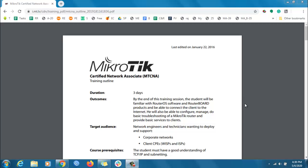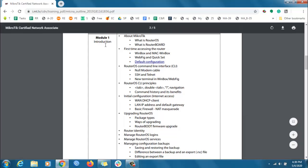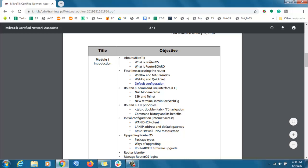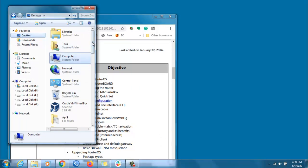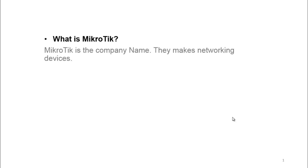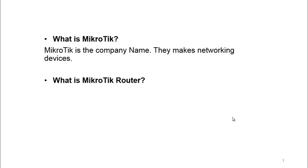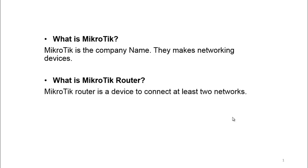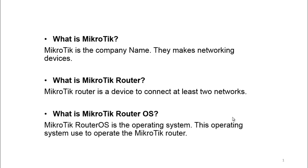Let's go to Module 1 — there is an introduction chapter about MikroTik: what is MikroTik OS, and what is RouterBoard. MikroTik is the company name — they make networking devices. A MikroTik router is a device used to communicate between two or more networks. What is MikroTik RouterOS? MikroTik RouterOS is the operating system used to operate the MikroTik router.